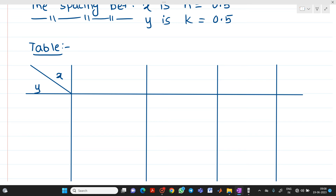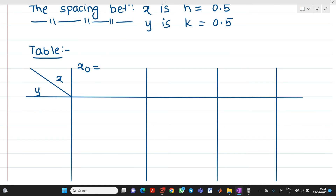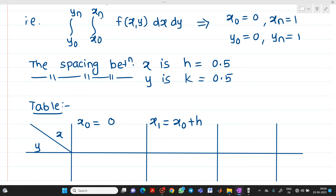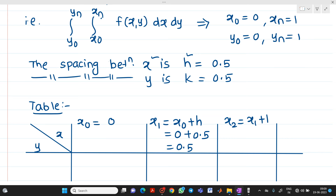The first x value is x0 equal to 0. Next, x1 equals x0 plus h, so 0 plus 0.5 gives x1 equal to 0.5. And x2 equals x1 plus h, so 0.5 plus 0.5 gives x2 equal to 1. We stop here because the upper limit xn equals 1.